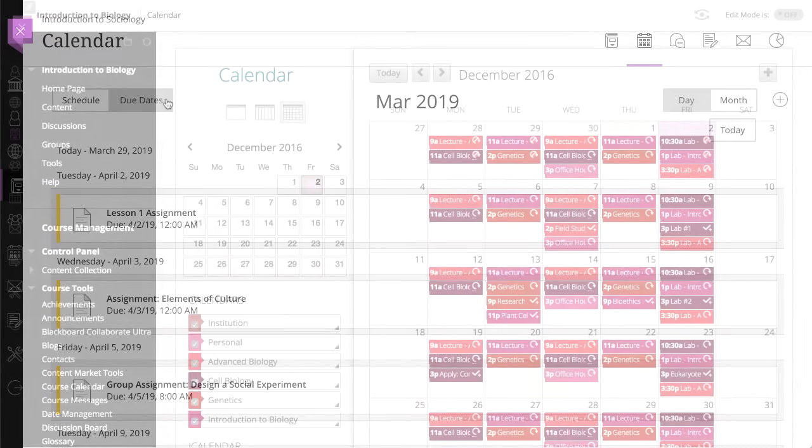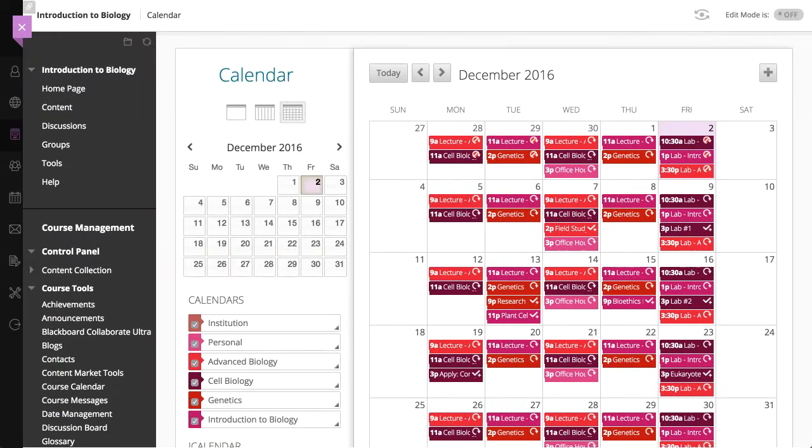And finally, all of this is true for courses in the original view as well. So when you're planning your day, remember, it's your time. Use the calendar to help you make the most of it.